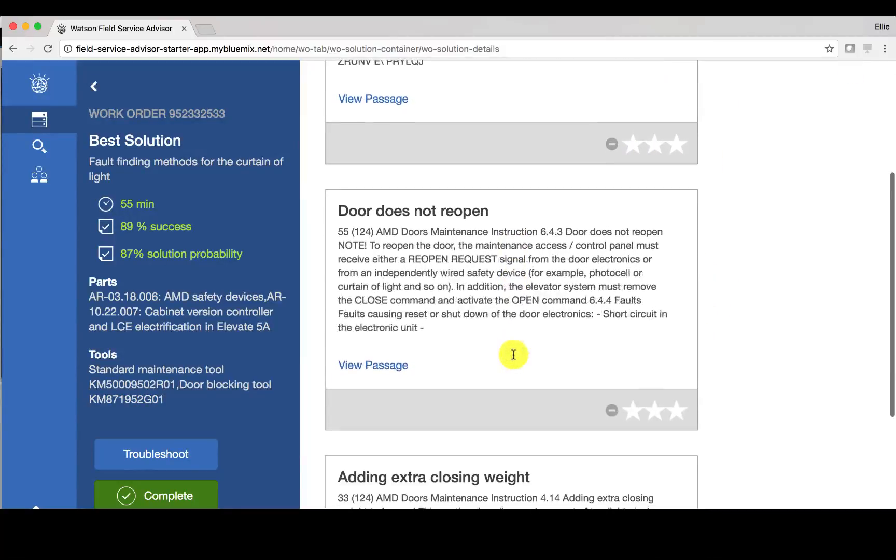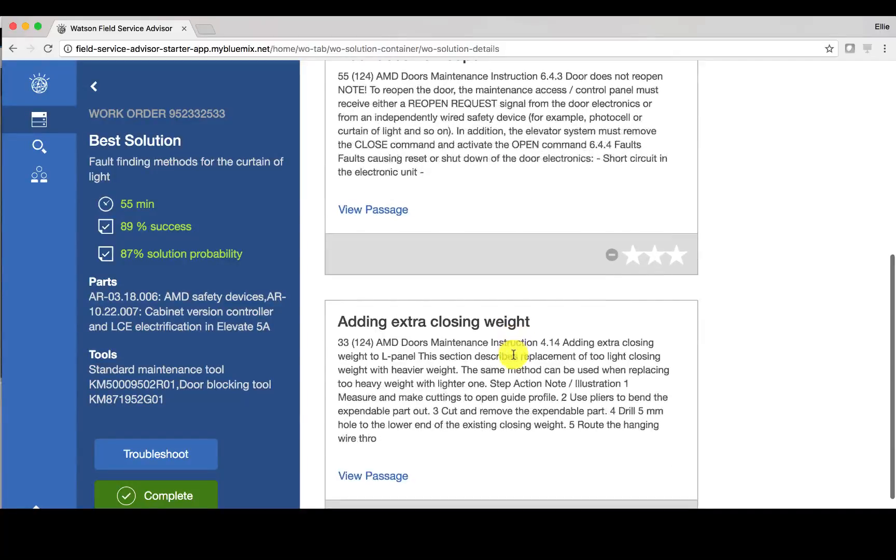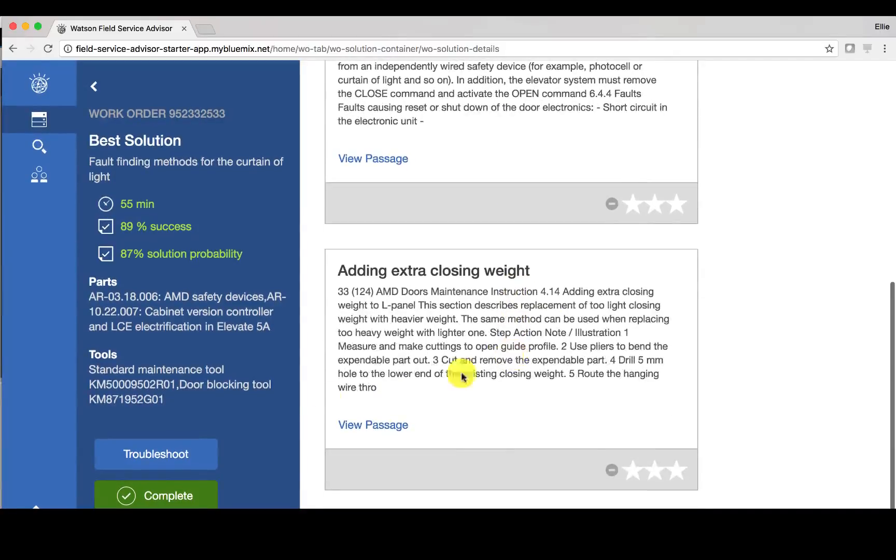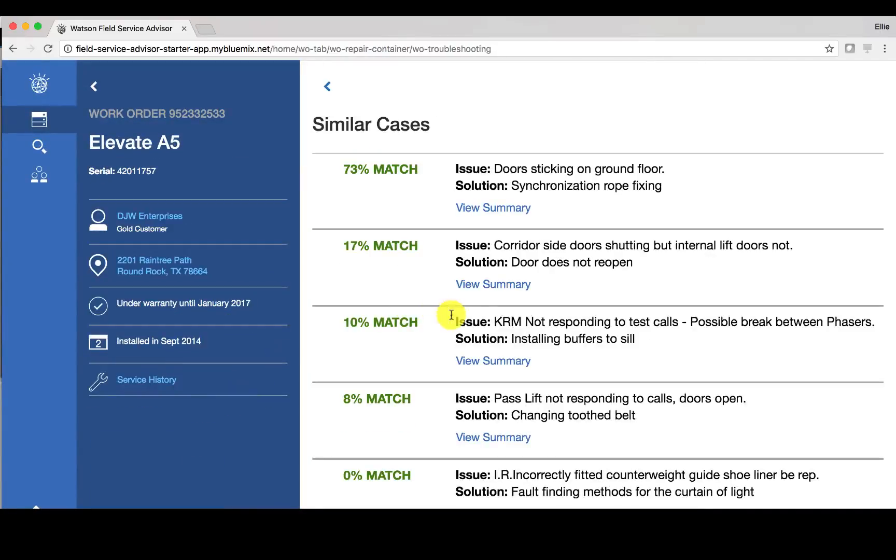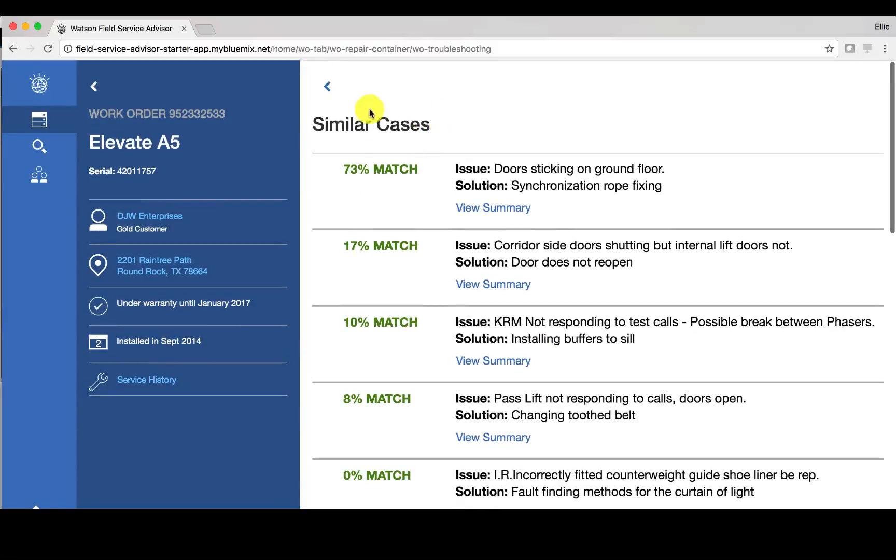If I'm not necessarily pleased with the results that I'm getting, I can click troubleshoot. This will provide me with additional information based on similar cases that match the work order issue I'm trying to solve.